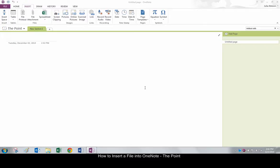Hello and welcome to The Point from Navitent. In this screencast, we'll look at how to insert a file into OneNote. There are several ways you can insert or link to a file in OneNote. Let's get started.